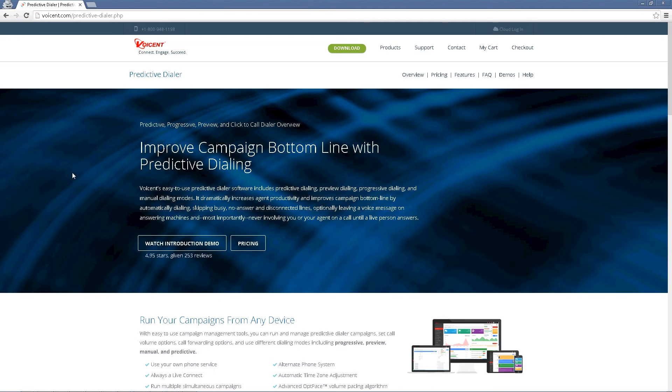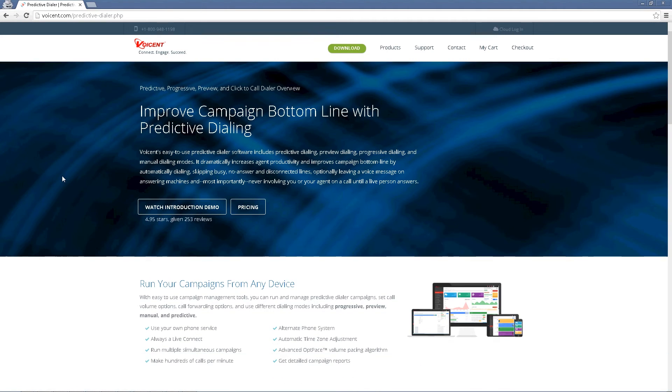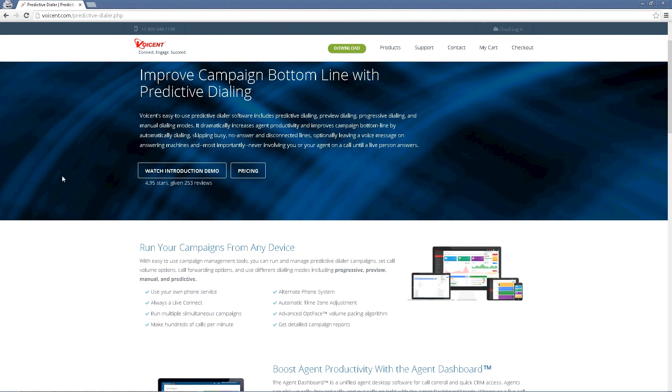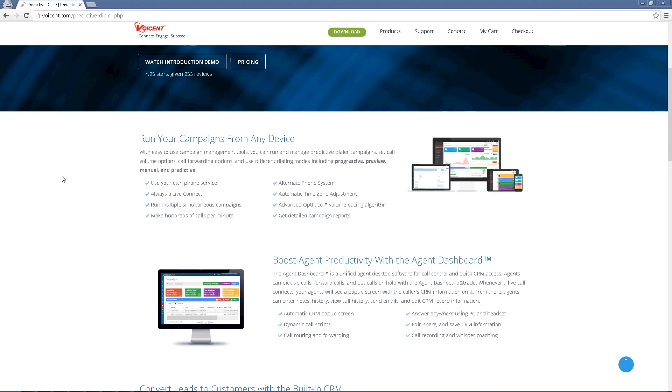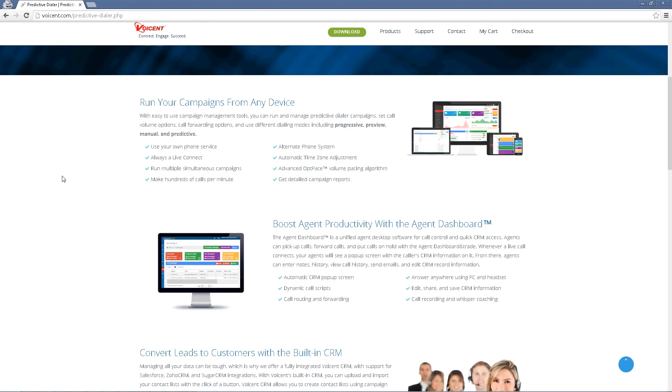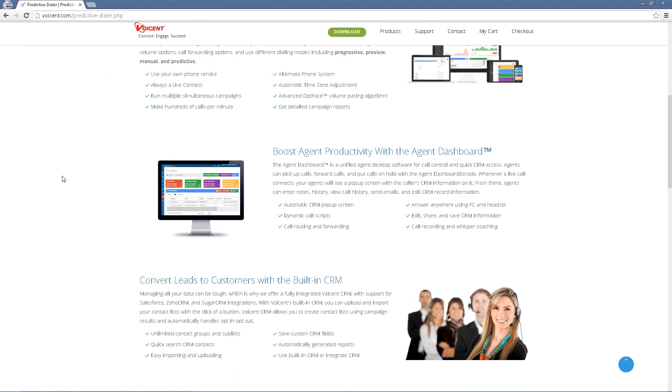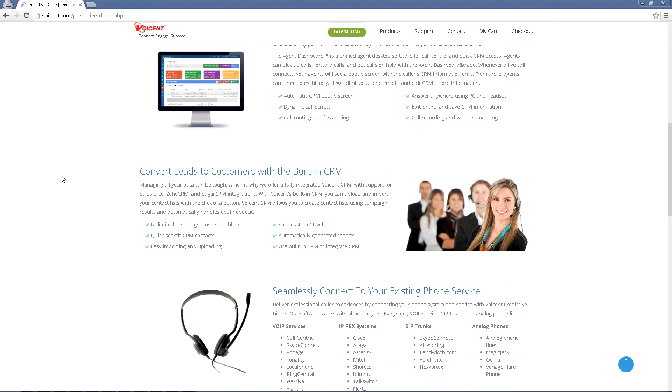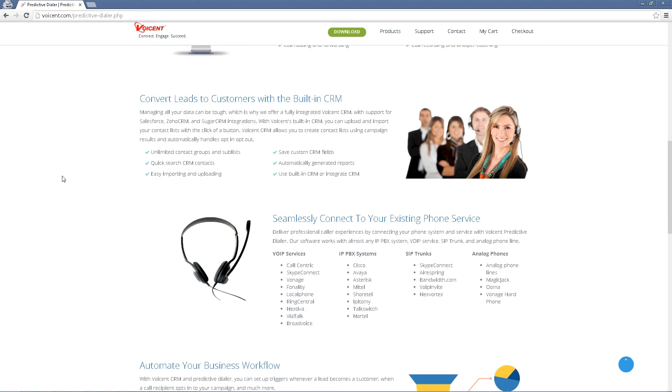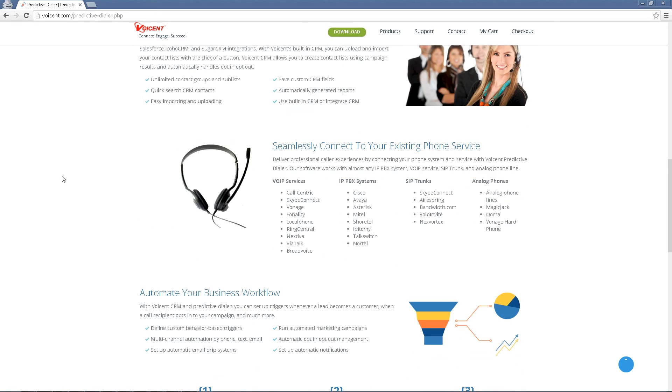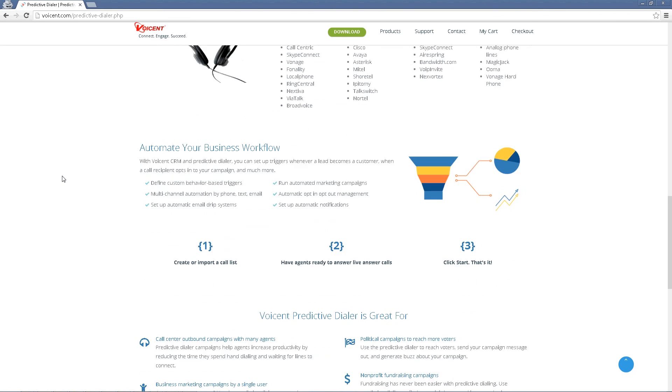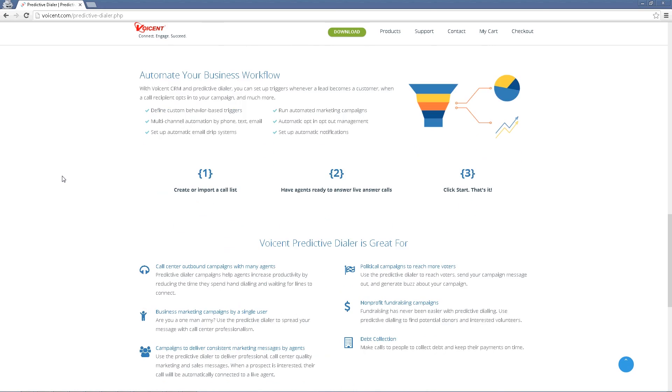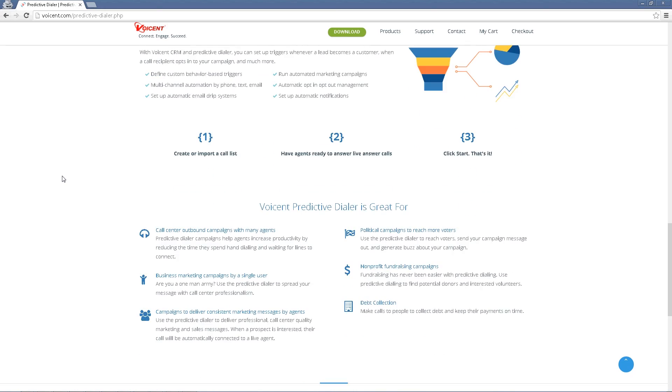Did you know the Voicent platform comes with a built-in CRM and workflow engine, perfectly blending customer management and process automation with a call center software. With Voicent, you can manage agents, manage customers, and manage business all in one place, effortlessly.